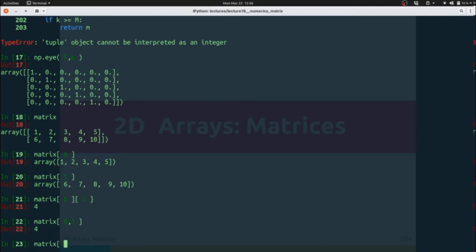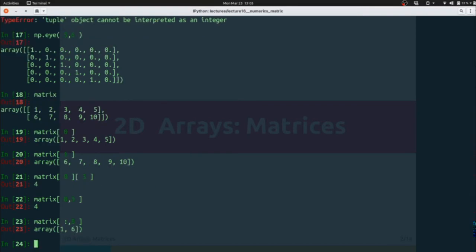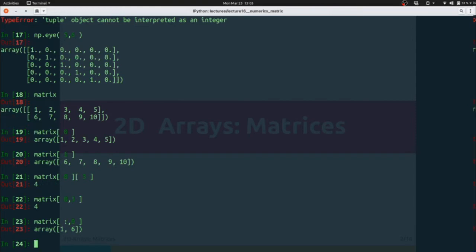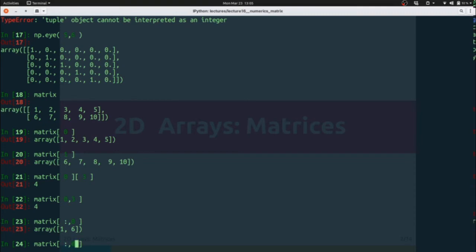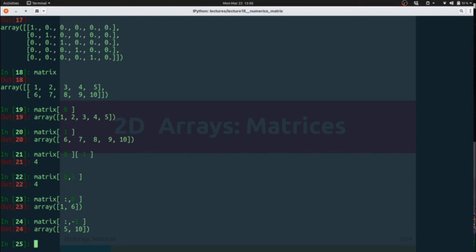We can also slice. So, for instance, if I use a colon as one of my indices and then a zero as the other one, this is going to select all of the rows and the zeroth column. In this case, it gives me back a 1 and a 6 corresponding to that first column there. If I wanted to grab 5 and 10, which would I use? If I did colon comma negative 1, it would pull out those last two elements for me.